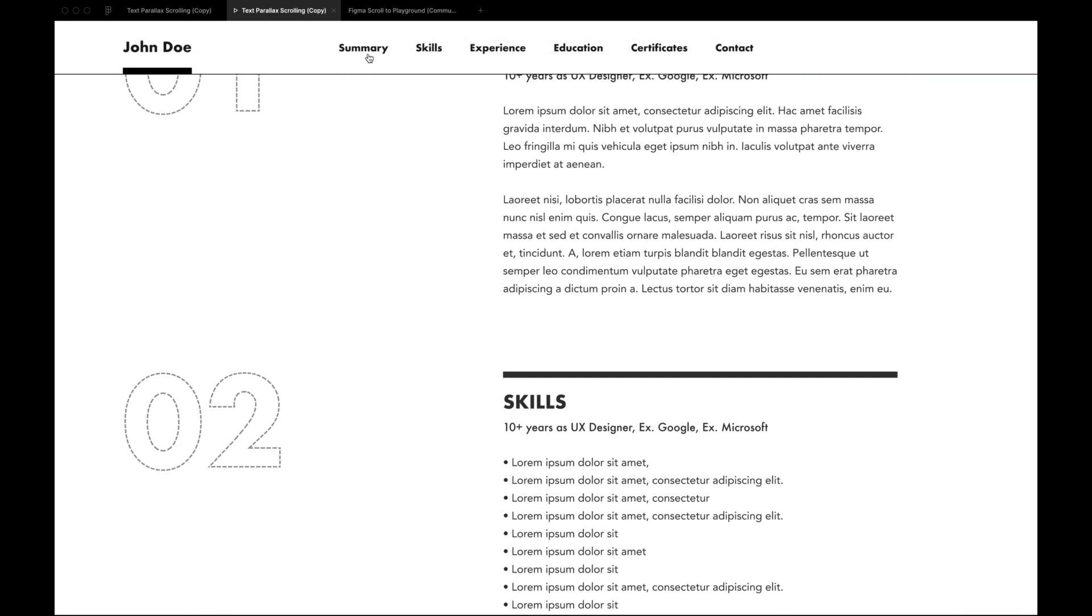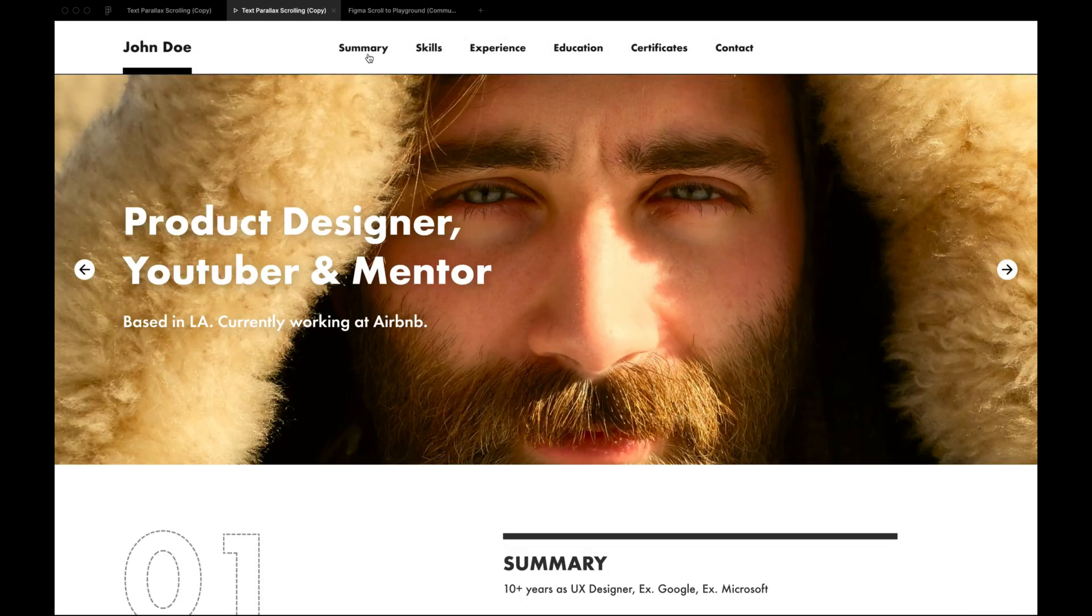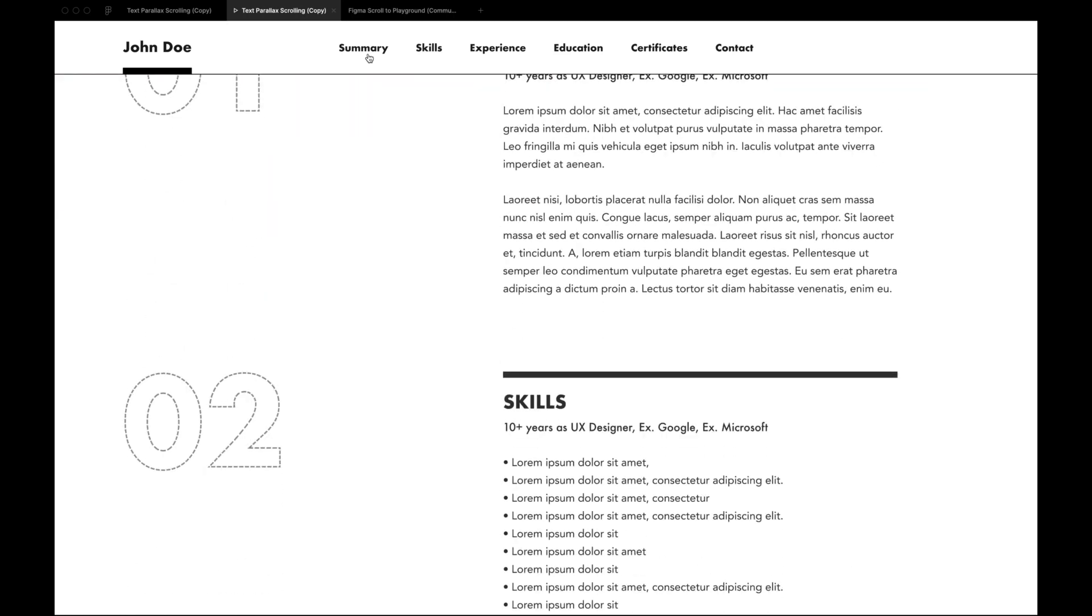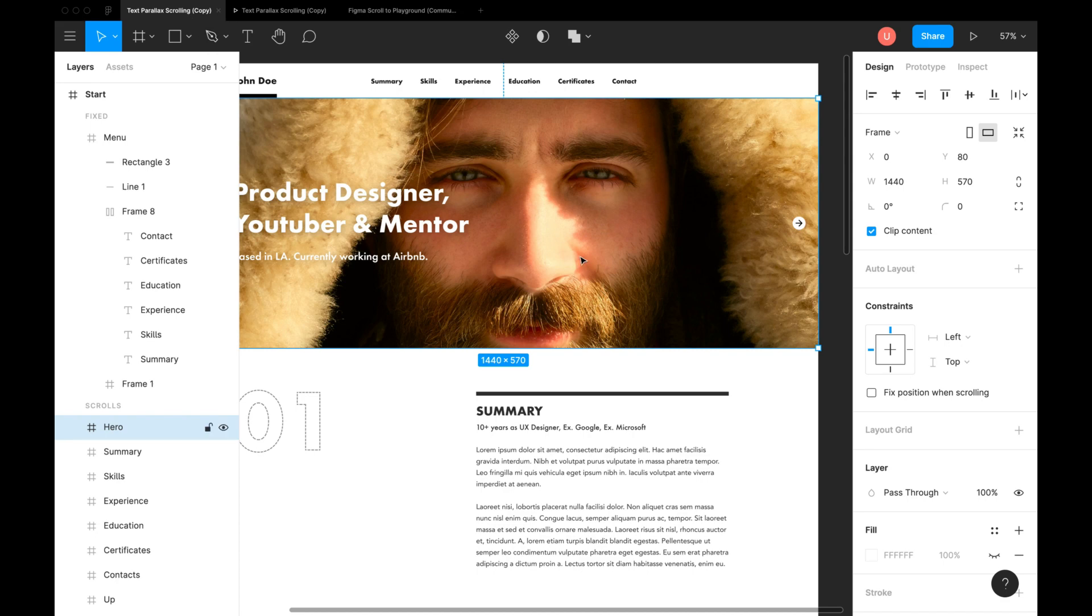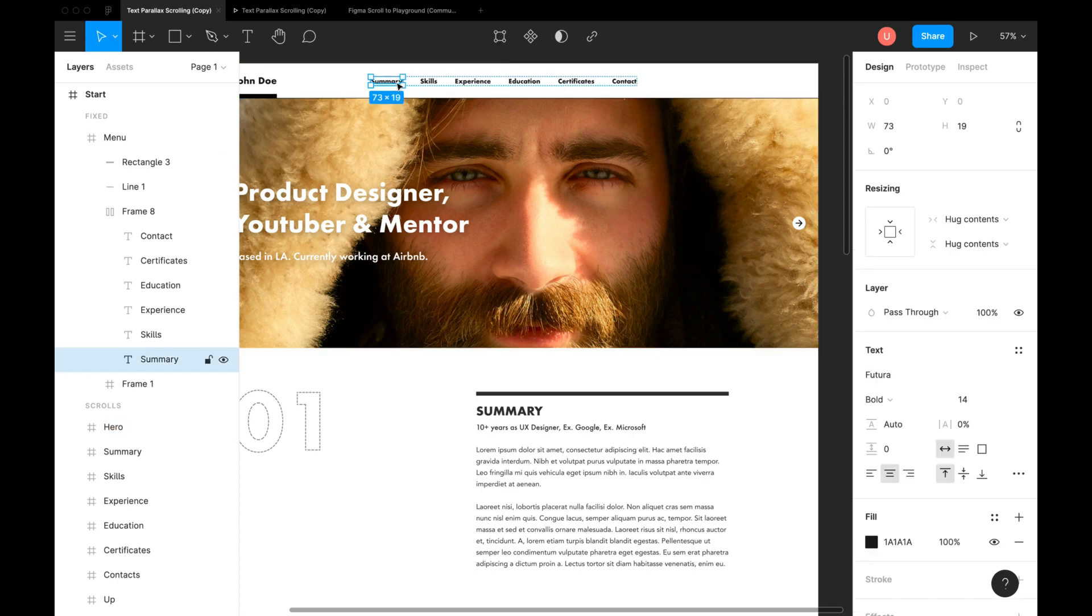It's working as expected but content is getting hidden because of the fixed header. That's where offset values come into the picture. Let's go back and fix that.